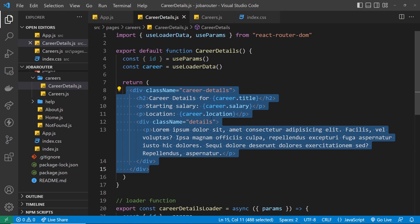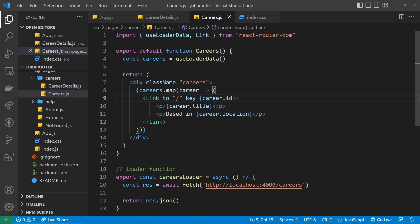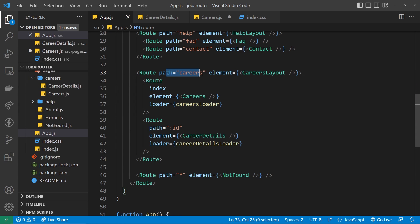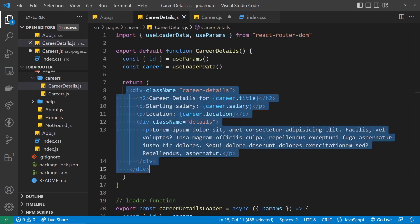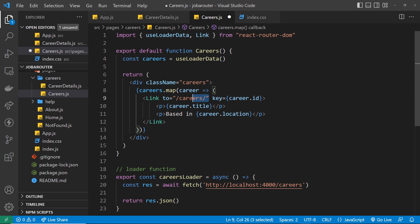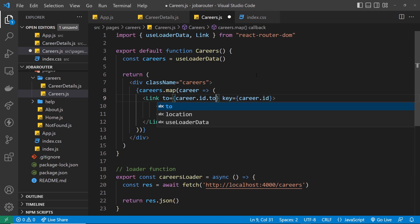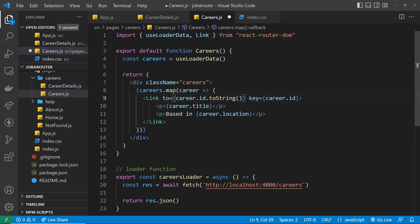One more thing before we preview: go to the careers page and update the link. Before it just went to forward slash, but now I want it to go to forward slash the id of whatever career it is — forward slash careers then forward slash the id. Actually we don't need to specify forward slash careers first because this is inside the parent route, so it's automatically added. I just need to output the id in curly braces: career.id, converted to a string using toString, and it will point to the right page.